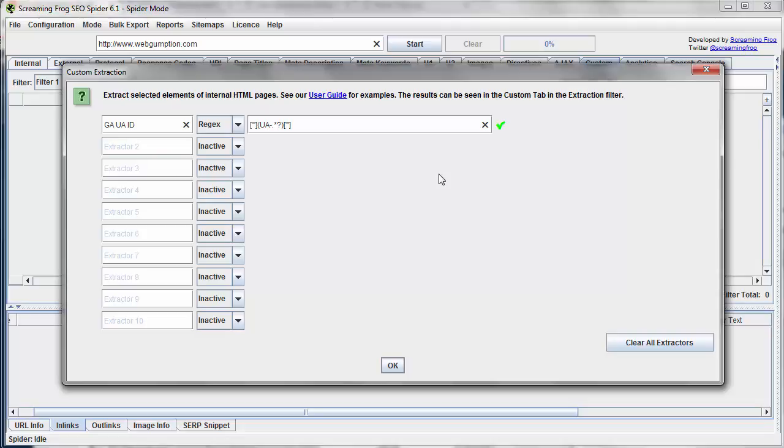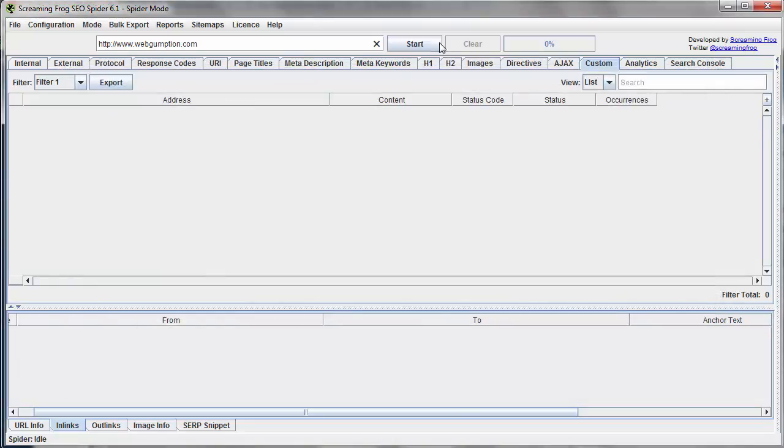So in situations where maybe two or three different accounts were installed, we'd see what the other ones are, and we'd know that there's a problem to resolve. So I've got that input there. I'm going to hit OK. Then I'm going to go ahead and set the crawler loose.